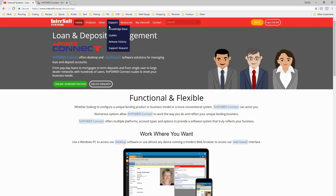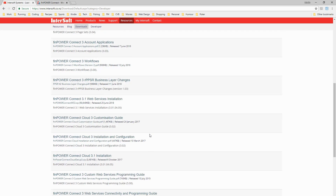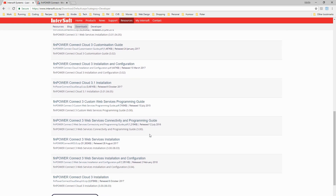If we go to the Intersoft website and look at the resources download section and go to Developer, you'll see there are the FinPowerConnect custom web services programming guide, the Web Services Connectivity and Programming Guide aimed at third-party developers who wish to connect via their websites or web applications, and the Installation and Configuration Guide - a complete guide on how to install and configure the FinPowerConnect web services on a web server.